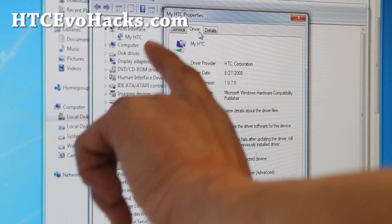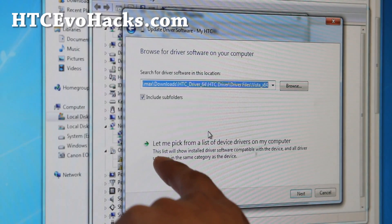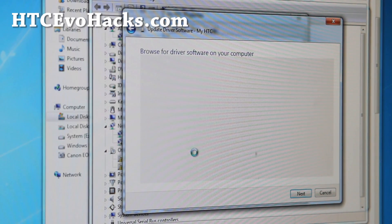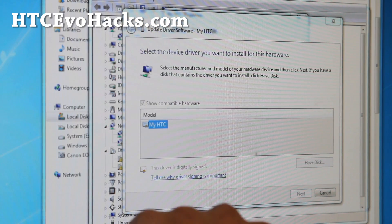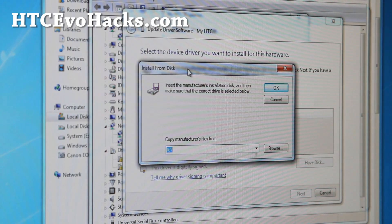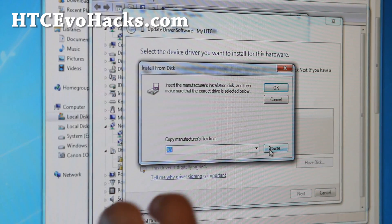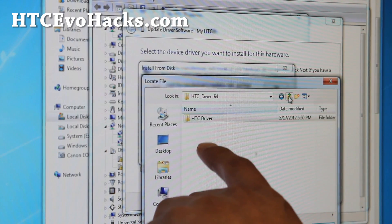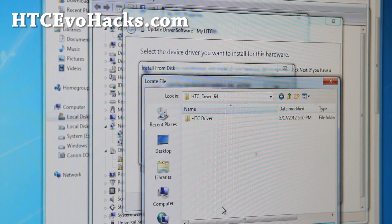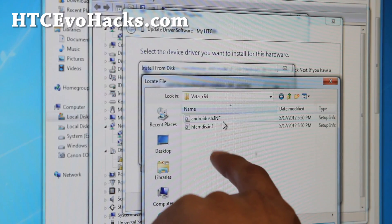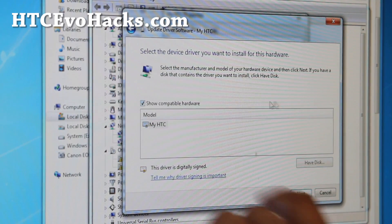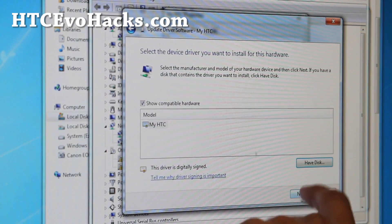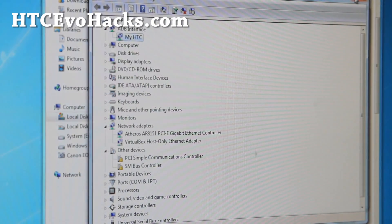Go to driver, update driver, and then browse my computer for software. Do let me pick from a list of device drivers and say have disk. Before this, you should have downloaded the HTC driver for 32 bit or 64 bit. Sorry, I'm kind of excited. I just got this phone. Basically I downloaded the HTC driver 64 there. If you have 32 bit, download the 32 bit. Keep double clicking until you get to the inside of the folder. Choose android usb.inf. Hit ok and you should be able to see myACC. Just click next, say yes, and it will install.